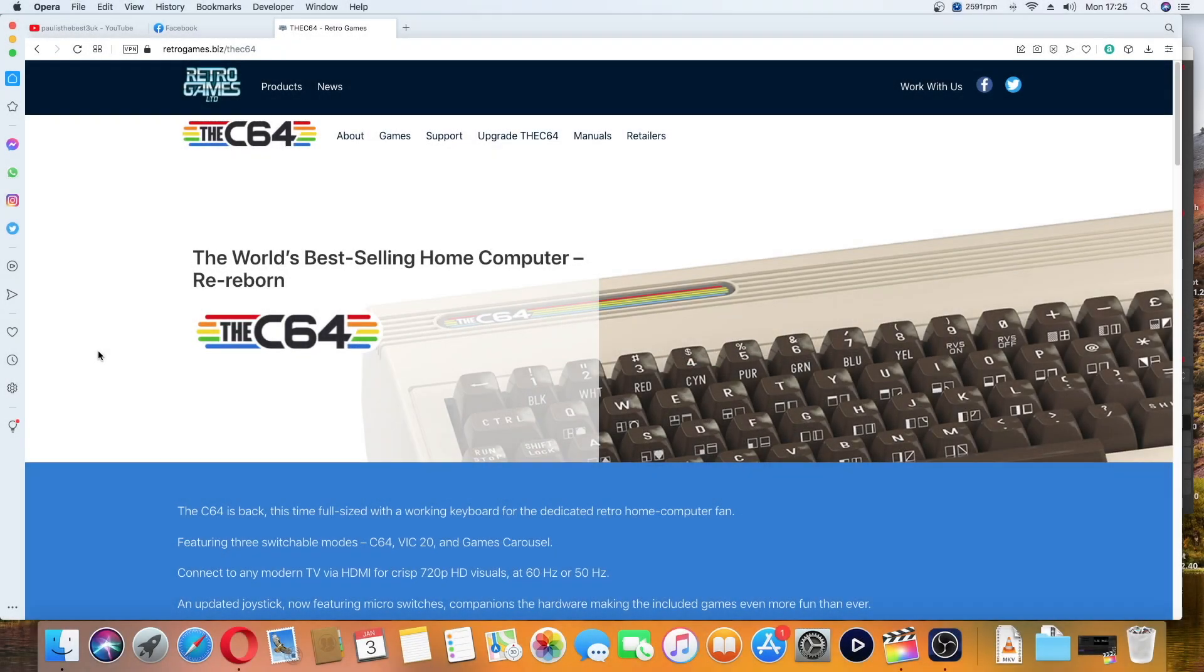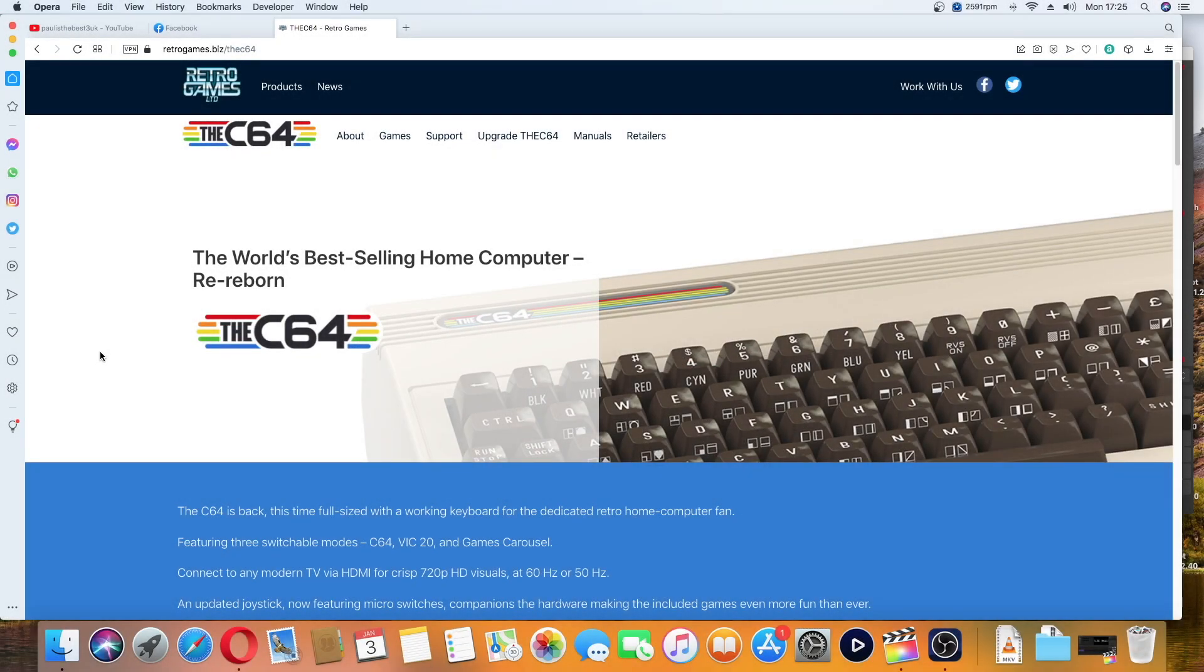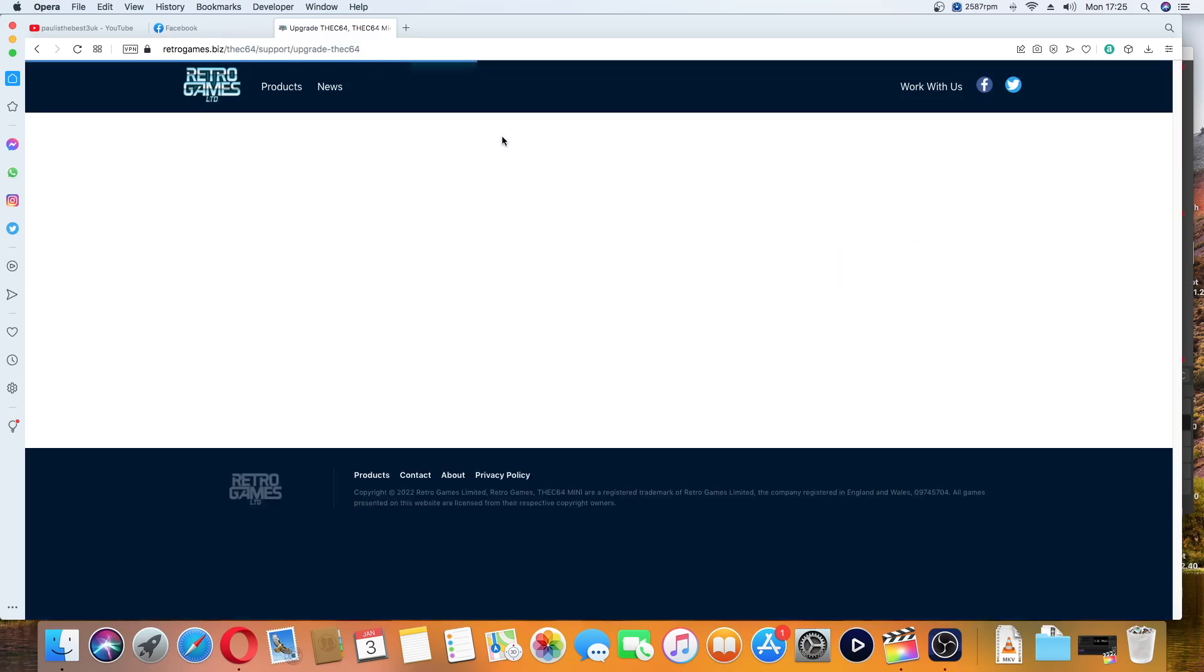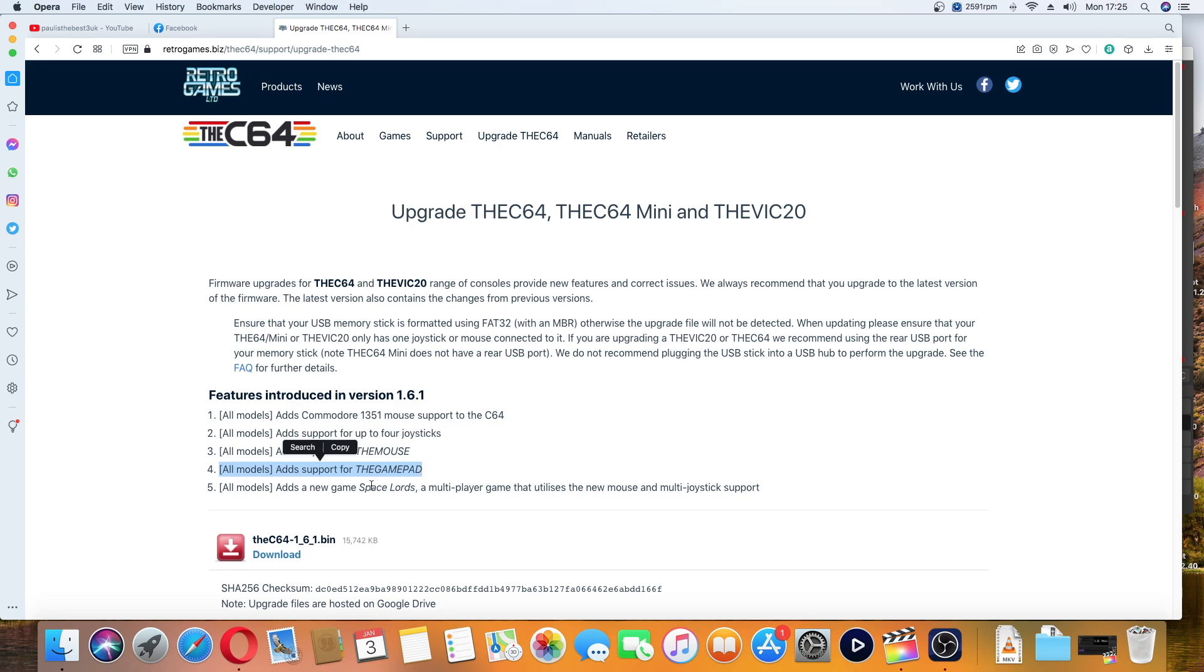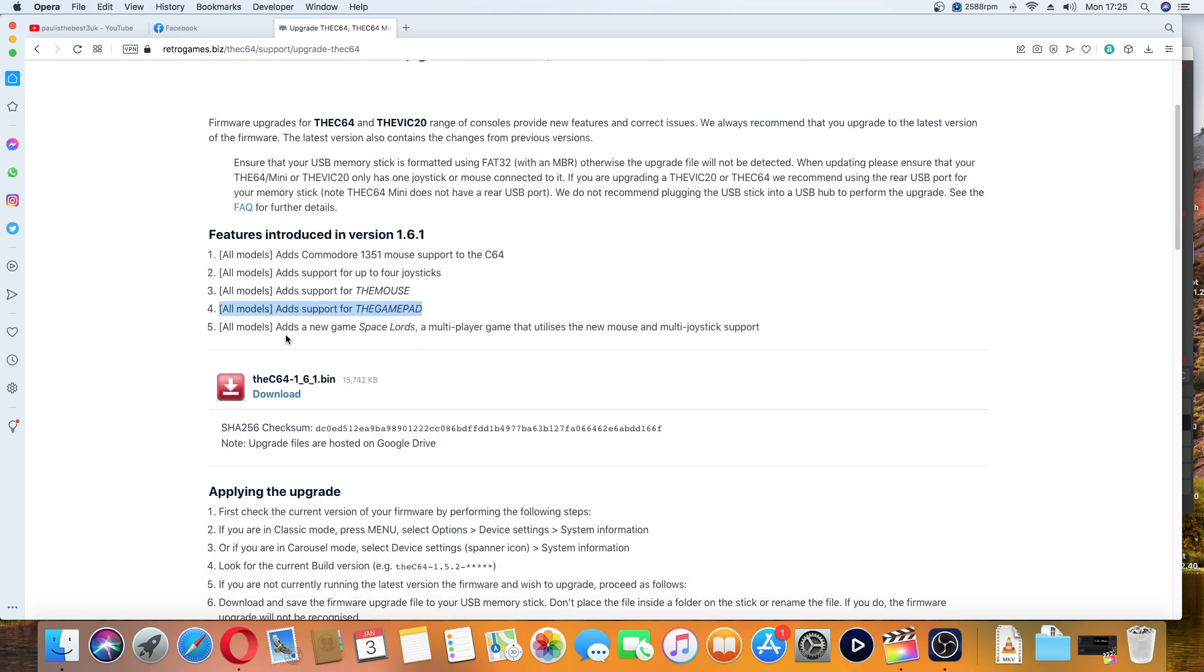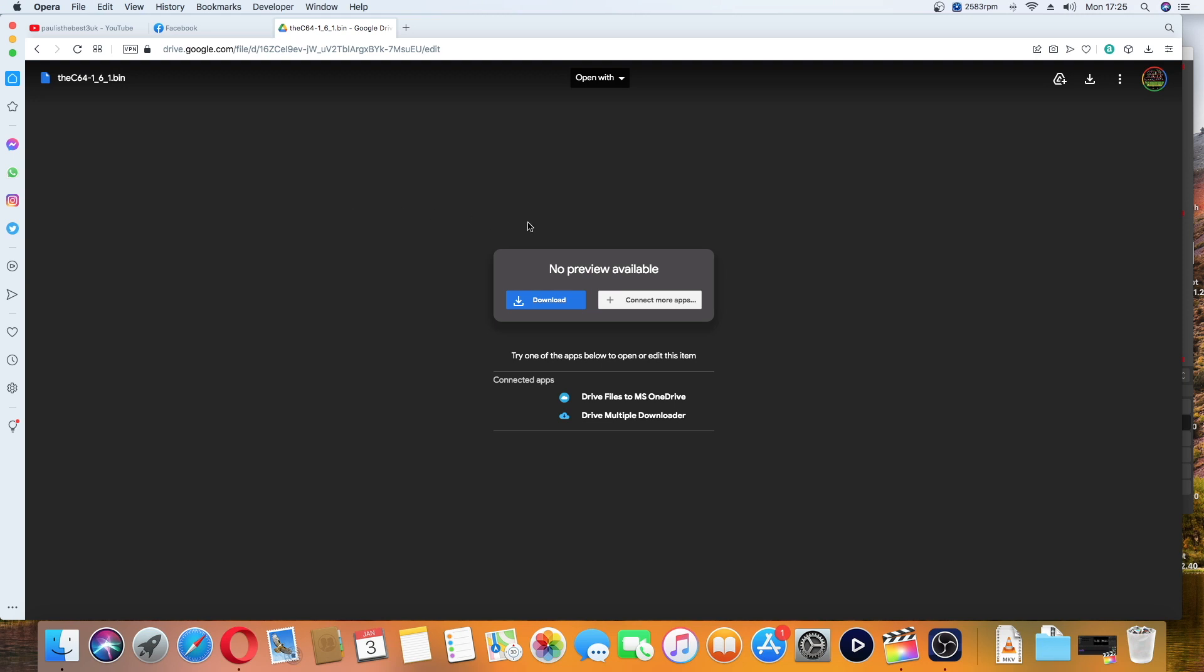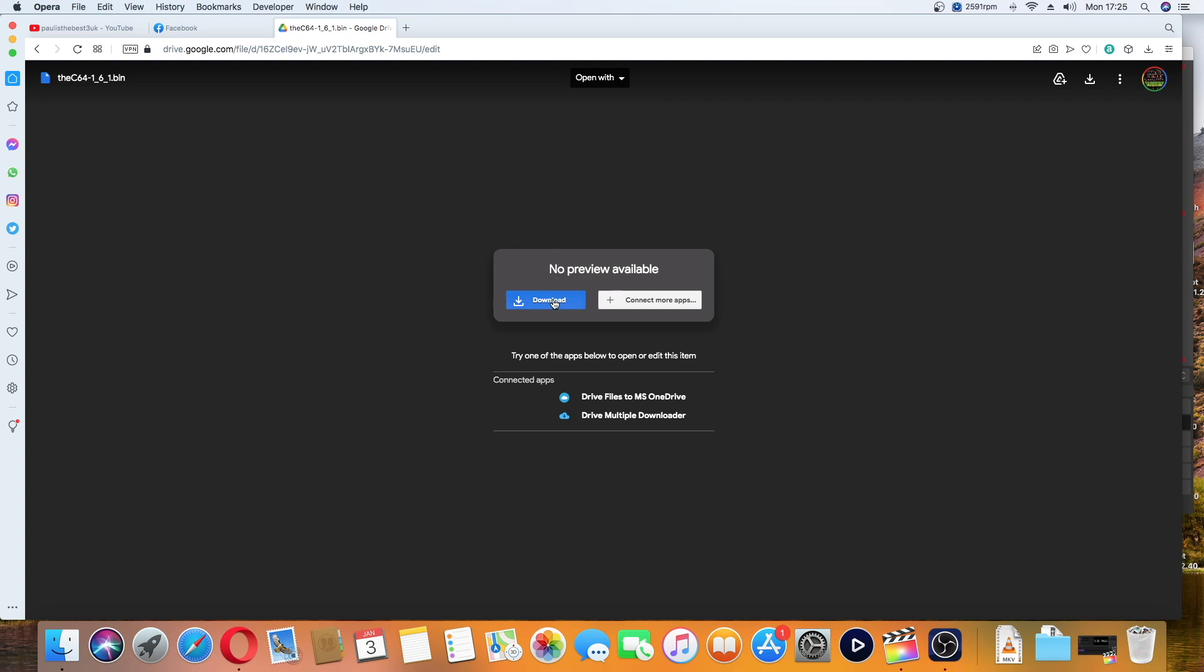At the time of recording this video, you're going to want to update the C64 firmware if you haven't already. Go to the Retro Games website where you can see introducing version 1.61. It adds the mouse support which is what we want, and it also adds support for the mouse and gamepad which are upcoming products for the Amiga Mini range. If you haven't got 1.61.bin, I highly recommend you download this. Put it on your FAT32 USB pen and go through the normal procedure of updating the C64.